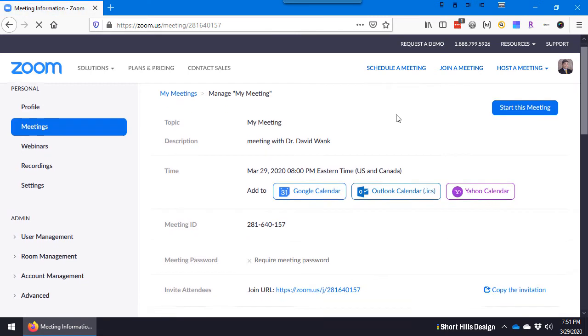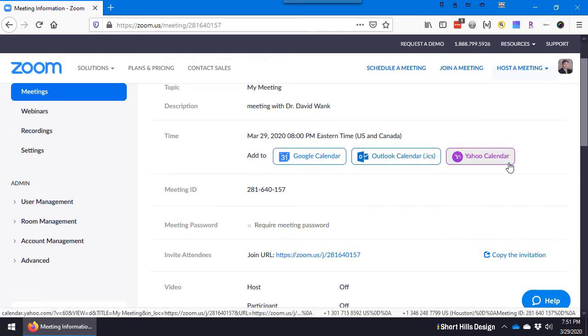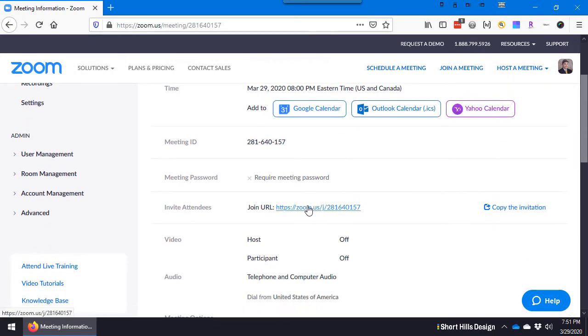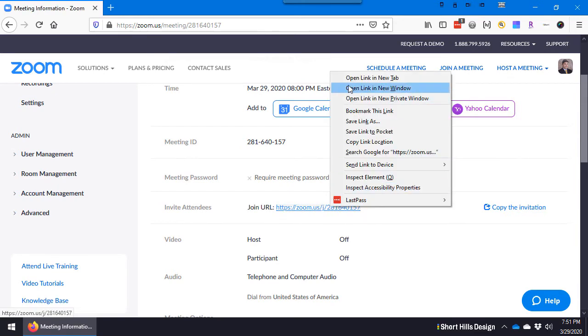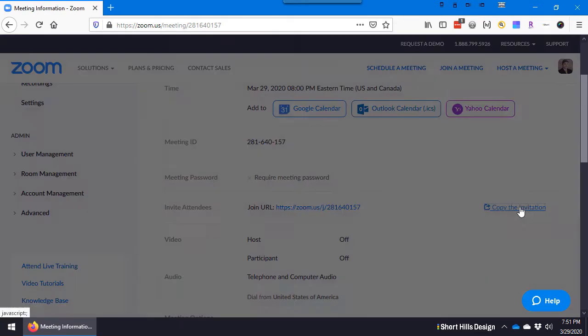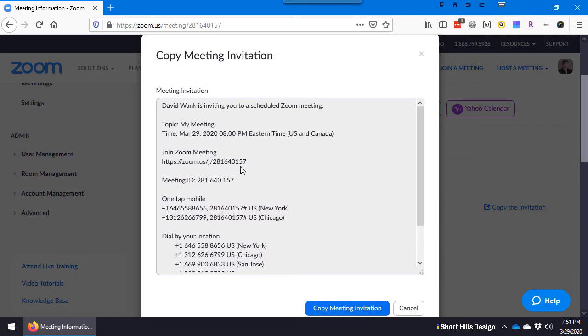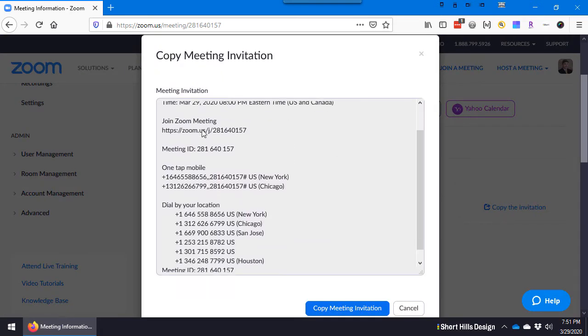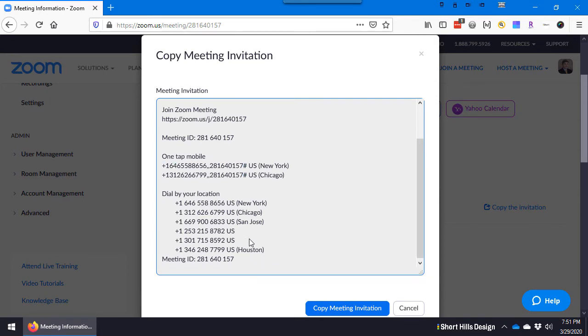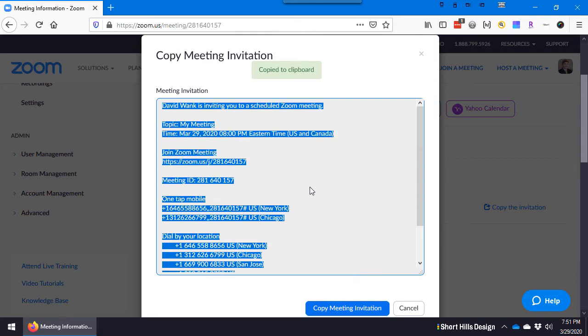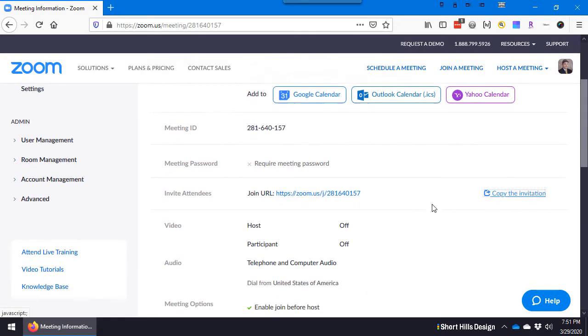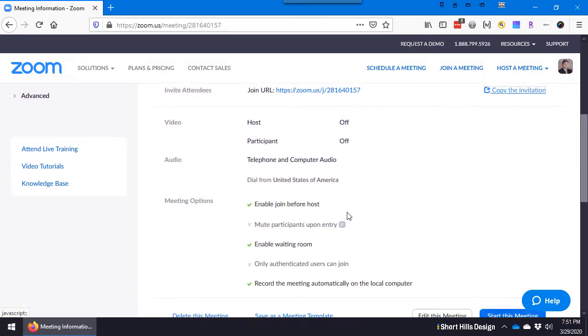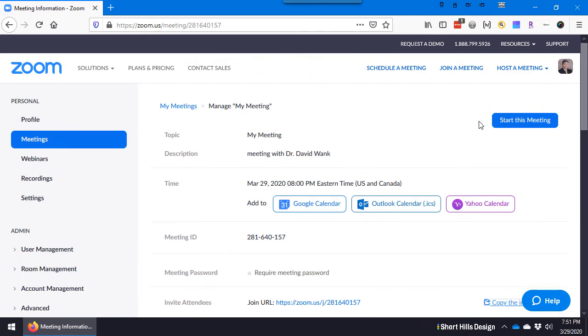So now we have our meeting saved and we can invite people. We can click one of these to add it to our calendar. You can give somebody this URL and say, okay, I'm going to meet you here. Or you can click here and copy the invitation. This is great because it's going to tell you here is the dial number, so people have that information and you can copy it and paste it into an email.